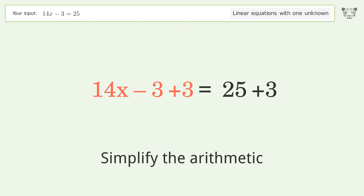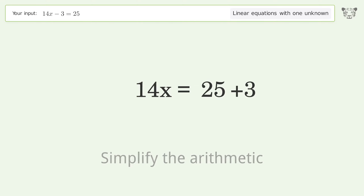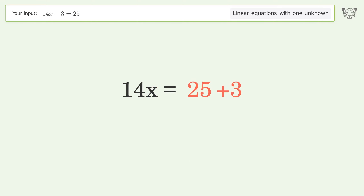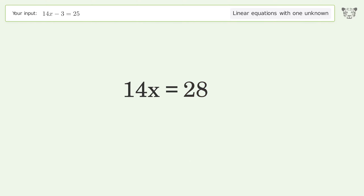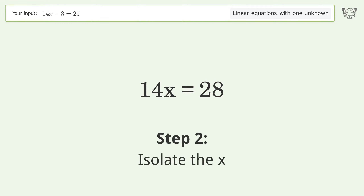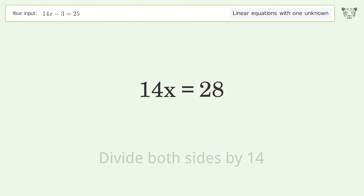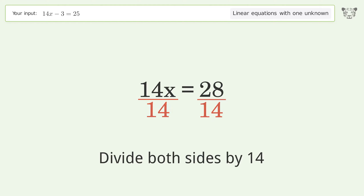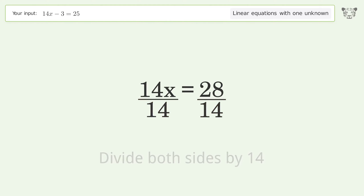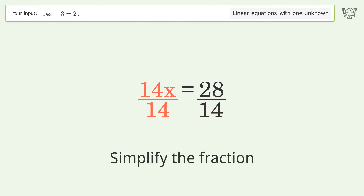Add 3 to both sides, then simplify the arithmetic. Next, isolate the x by dividing both sides by 14.